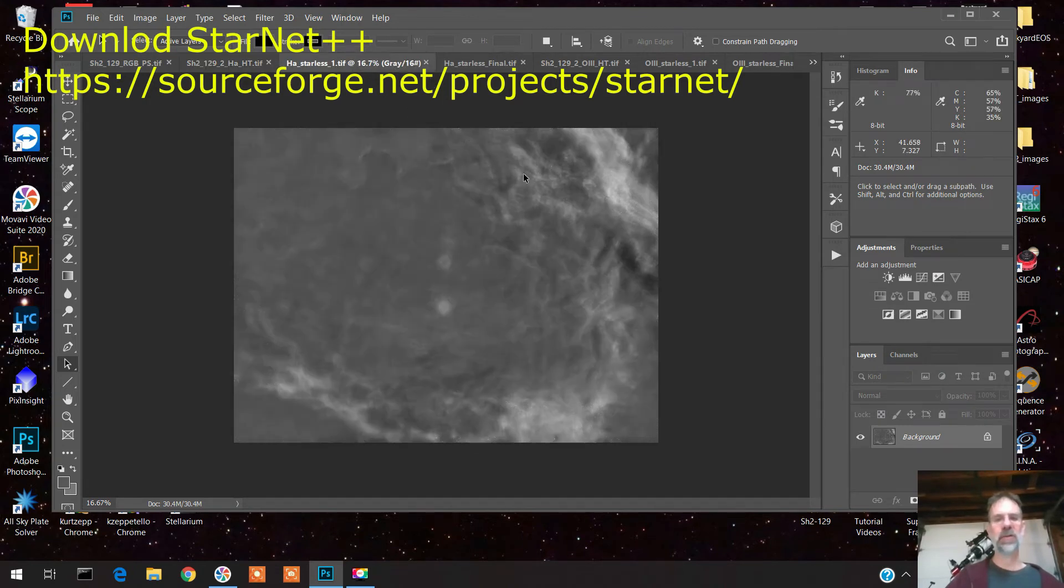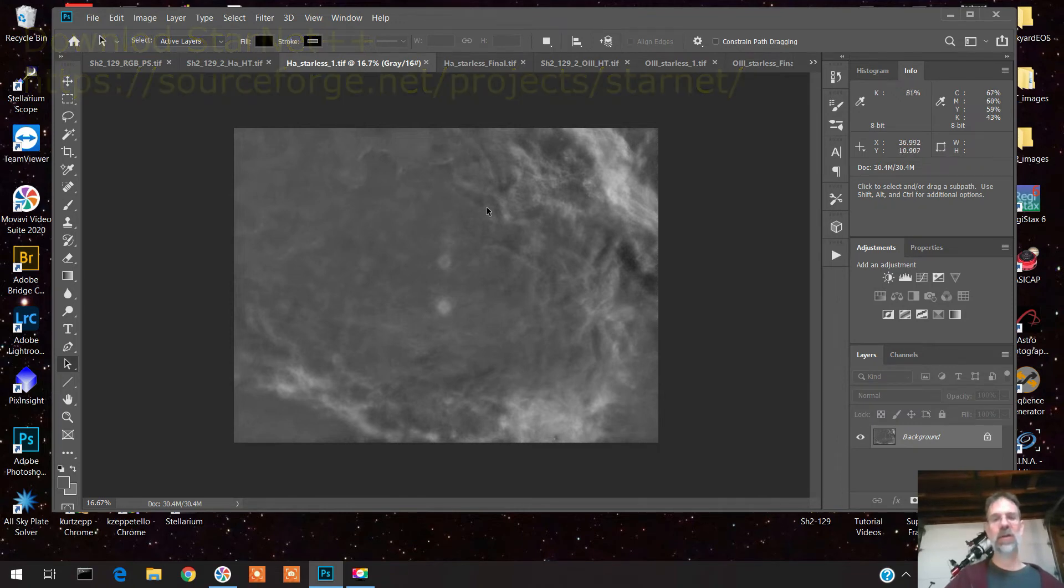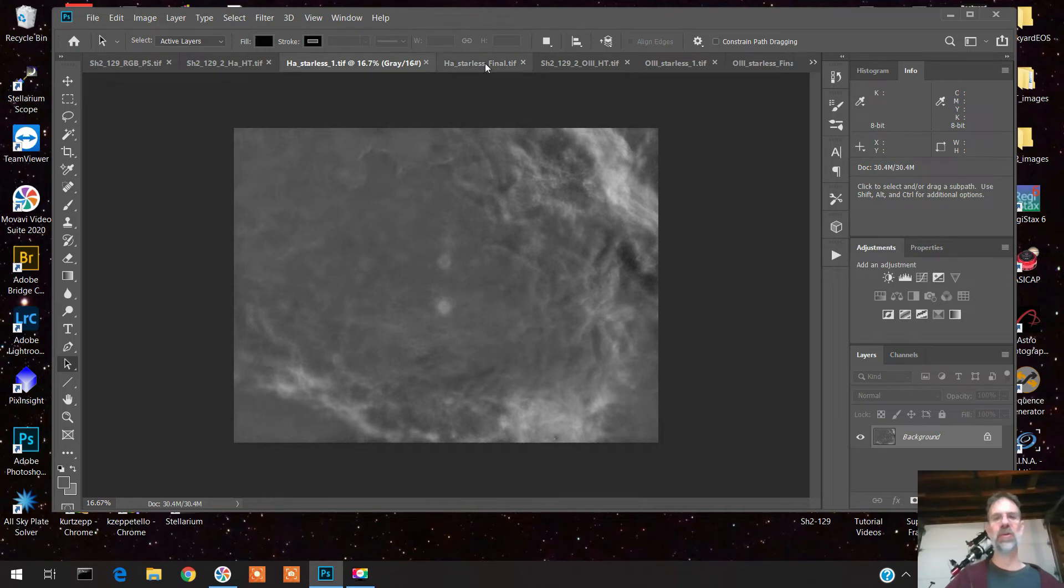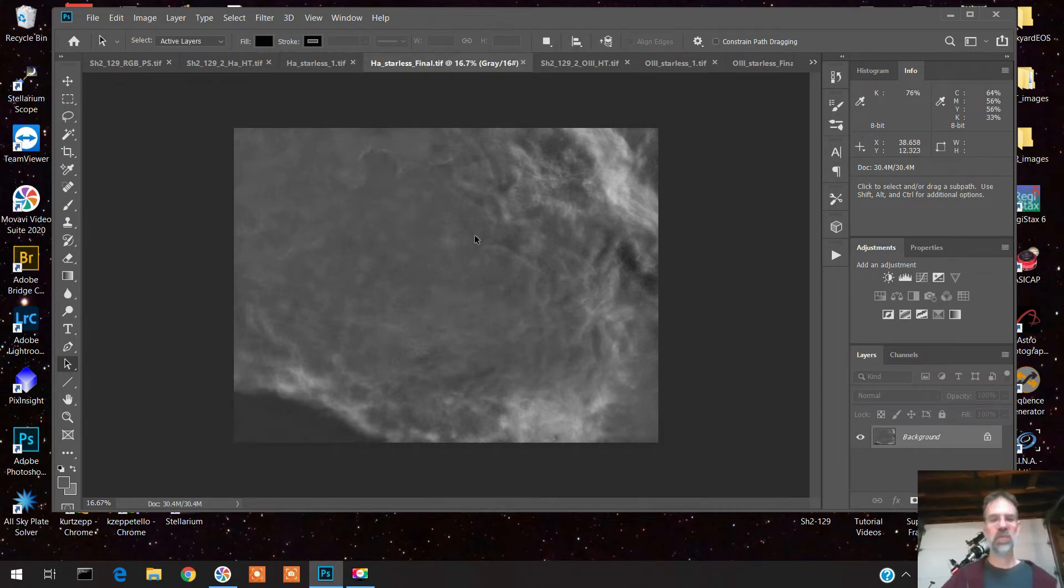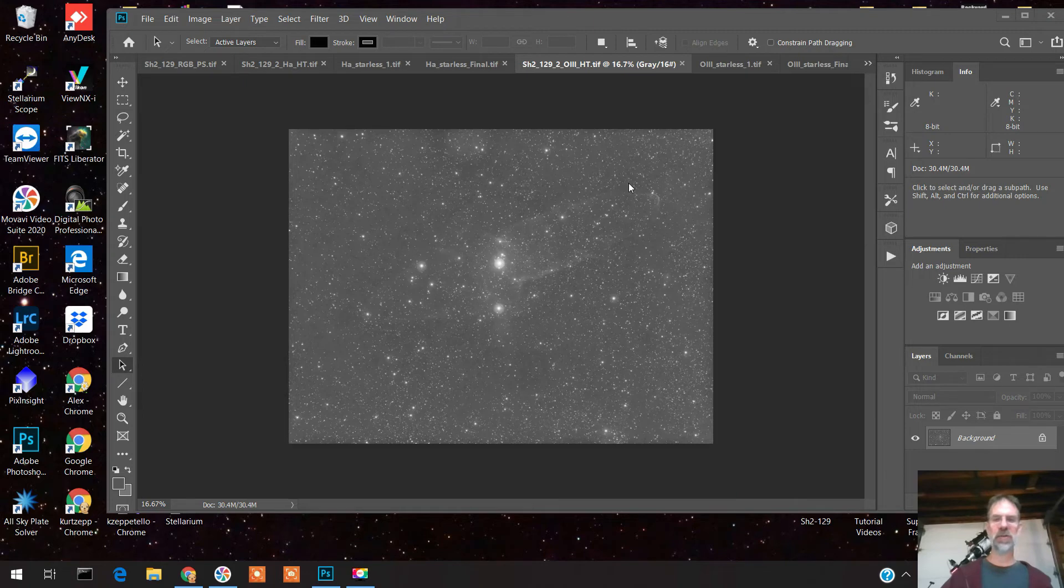This is the first time I've ever used StarNet. StarNet takes away the stars. It's not part of any program - you download it on its own and run it on its own. I'll provide a link in the comments section. Here's what it did when I got rid of all the stars. Now it's a lot easier to play around with just the nebulosity. There were some remnant stars and I just got rid of those in Photoshop and smoothed it out a little bit more.